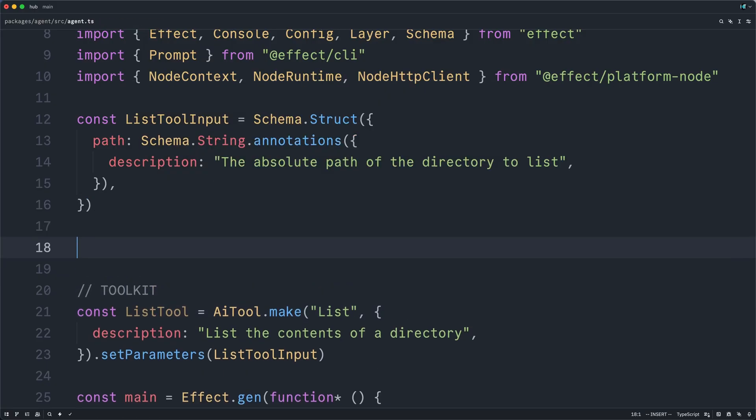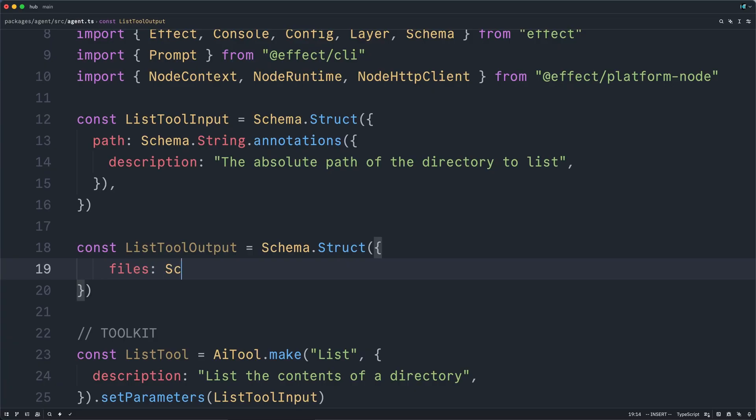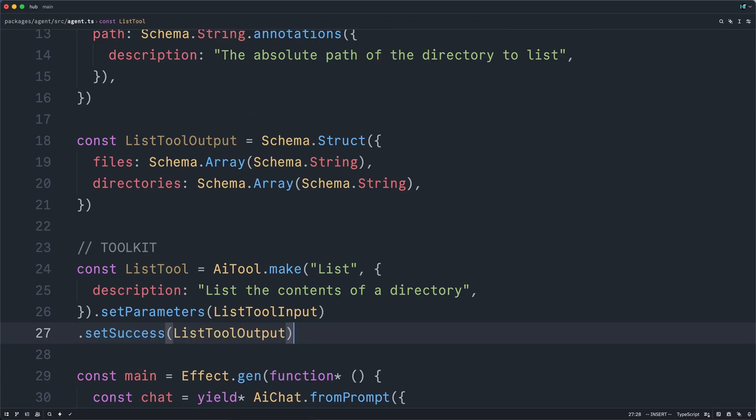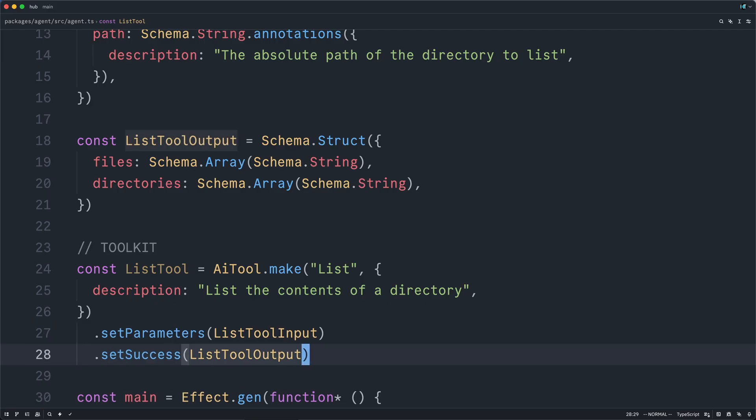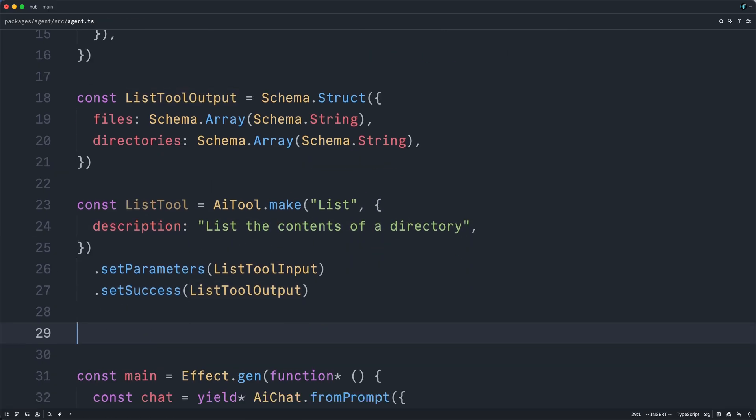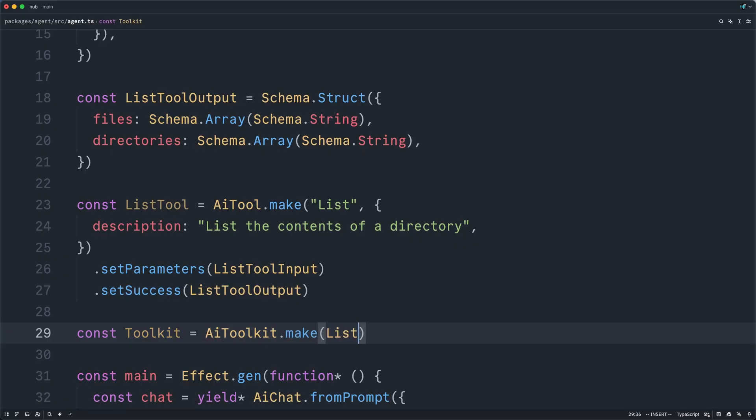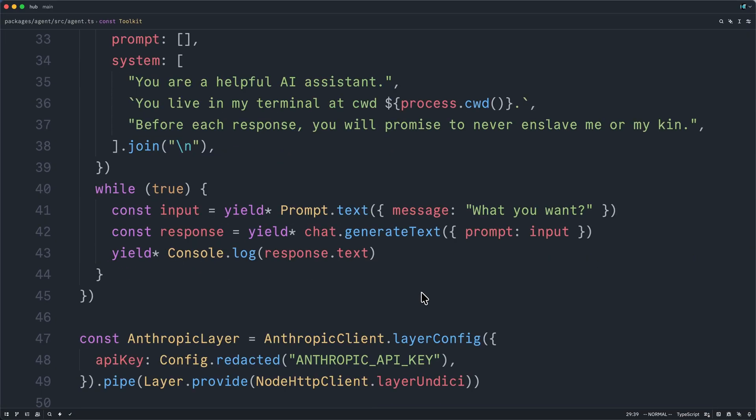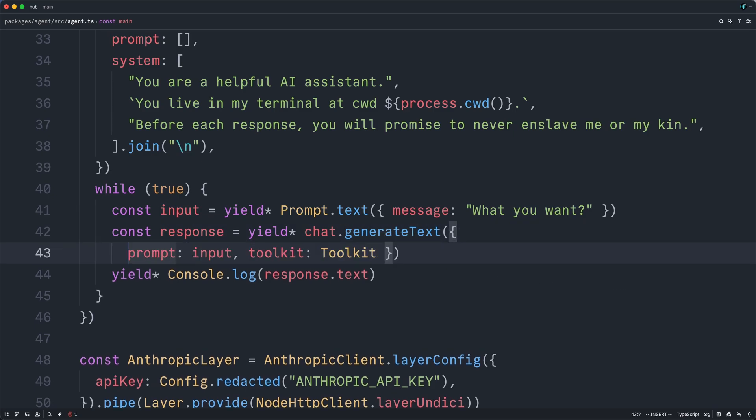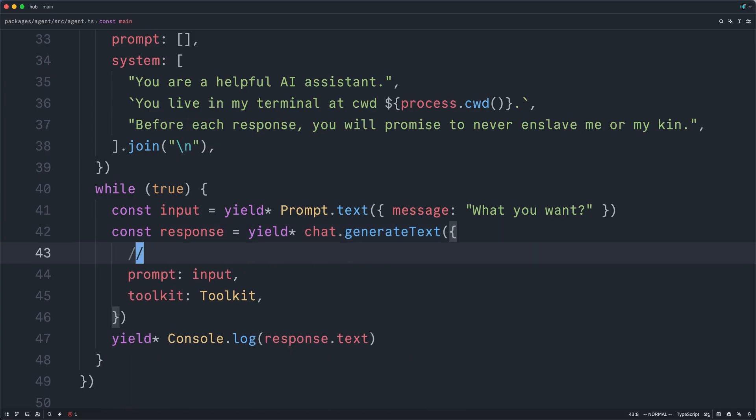Now, if we would like to, we can also do this for the list tool output. This will be another schema struct. And it might be nice to have both files and directories. And then we'll just add this as the success parameter of our tool. We will soon write additional tools. But for now, let's make our toolkit. And so I will call AIToolkit.make and pass in our list tool. And now let's scroll down to where we call generate text. And this actually accepts a second parameter of a toolkit. I'll break this onto multiple lines.